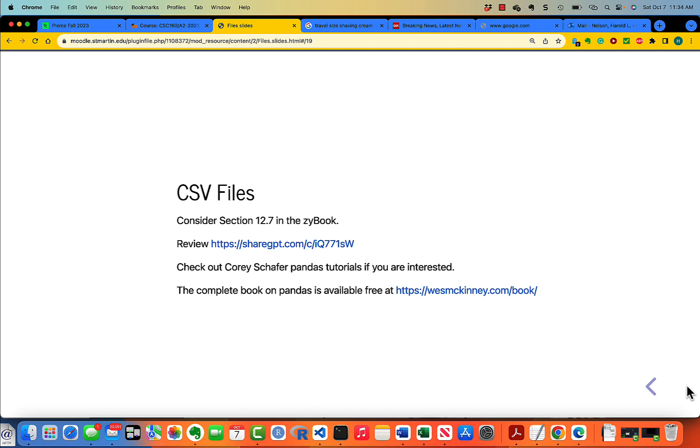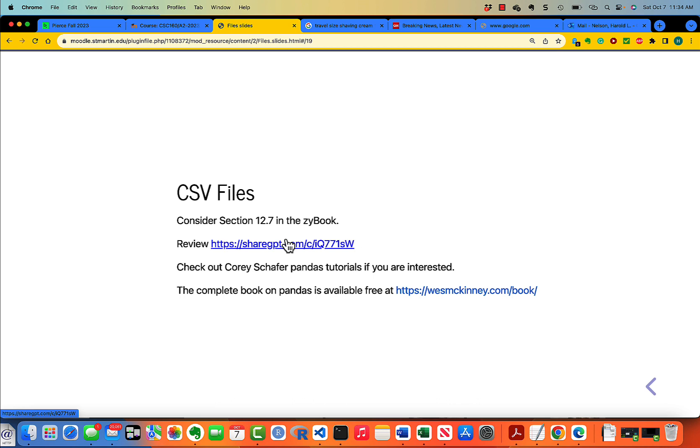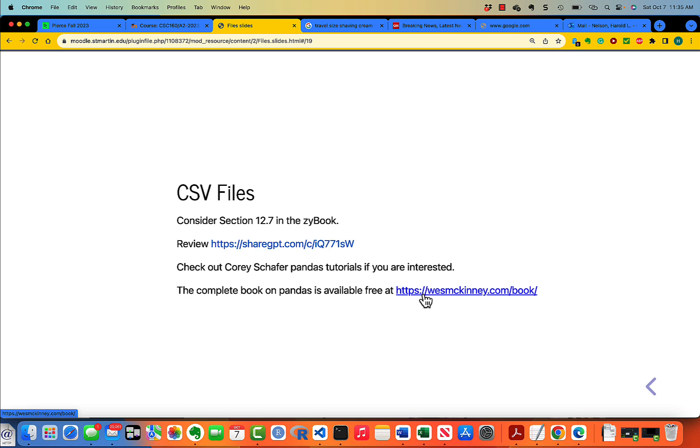Now text files aren't the only kind of files we have. In fact, it's very common to want to work with, for instance, data files. If you look at section 12.7 in this iBook, and then review this conversation that I have with ChatGPT, you'll see the way you use CSV files. There's also some very good videos by Corey Schaefer on Pandas, and there's a complete book on Pandas at this URL. But I'm not going to actually go into that this morning.